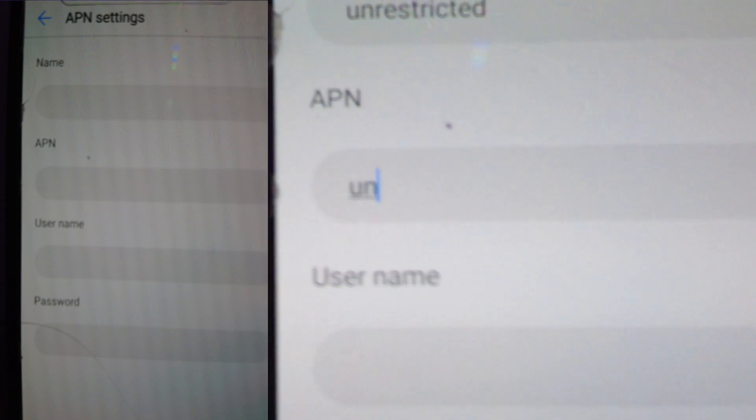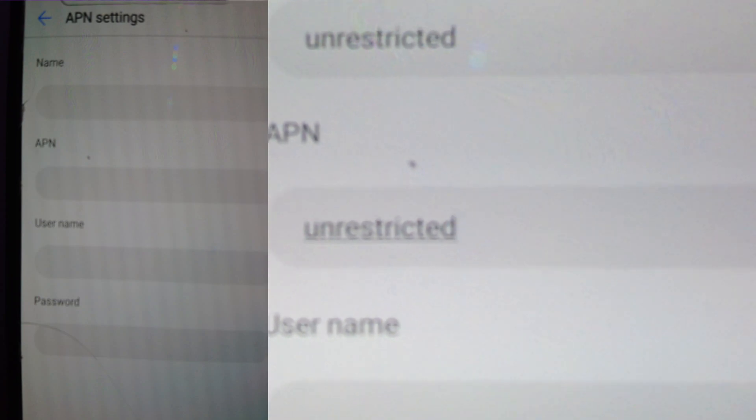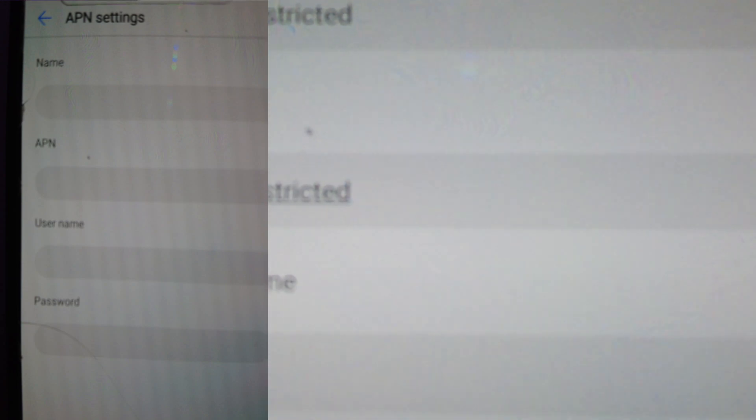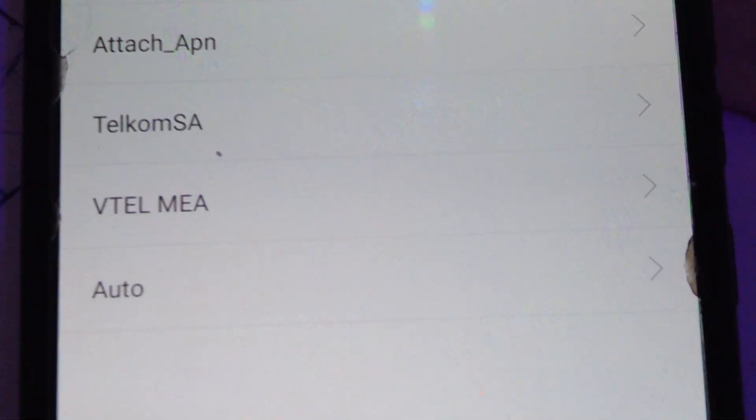I can name it whatever I want, then type 'unrestricted'. Then go to the APN field — this is the most important part. Type 'unrestricted' — don't let autocorrect finish it for you and don't leave a space behind the blinking cursor. After that, you save it, and that does it. Your APN will now be set to unrestricted and connected.